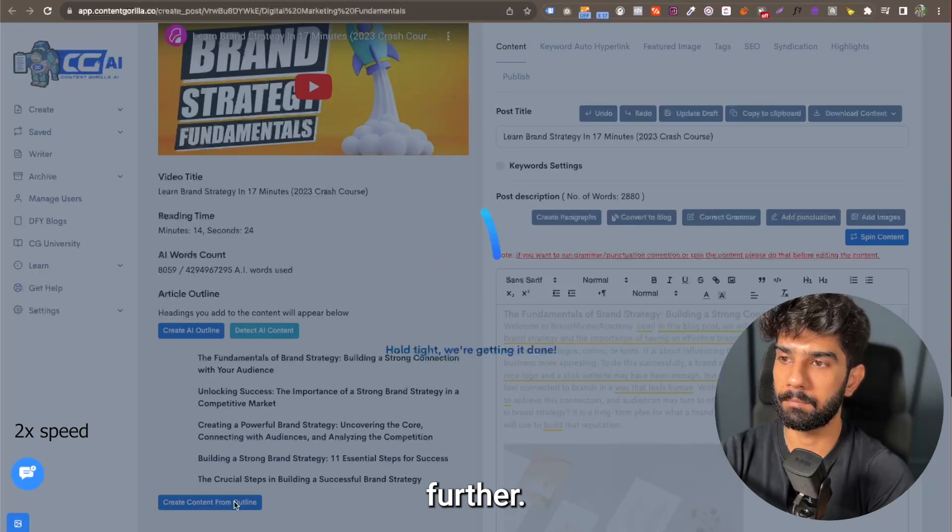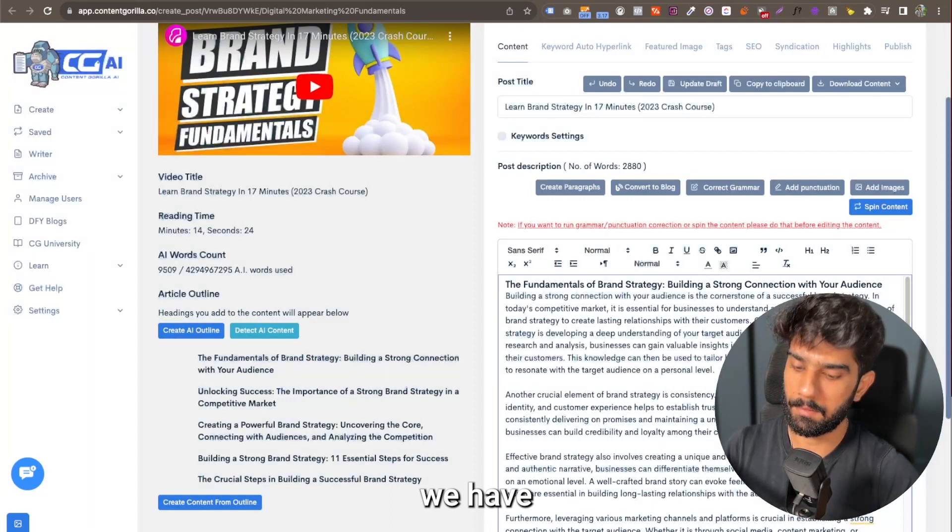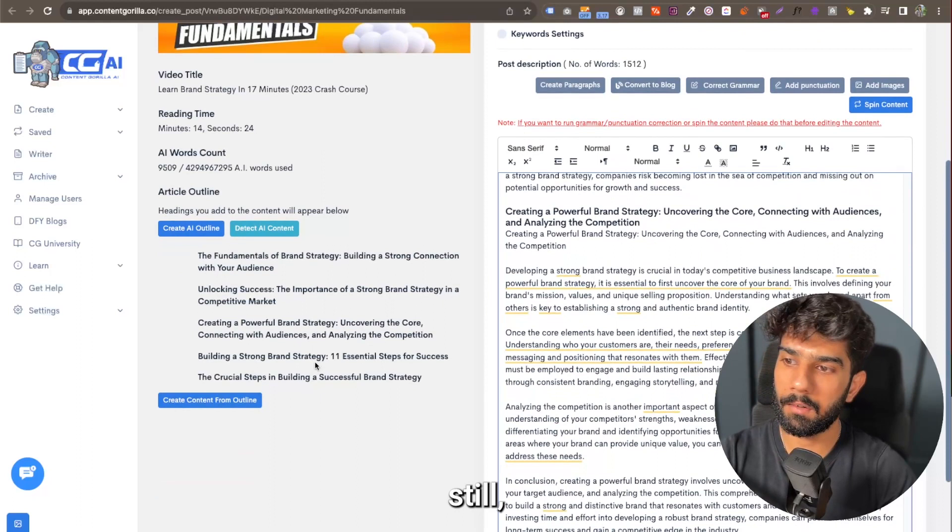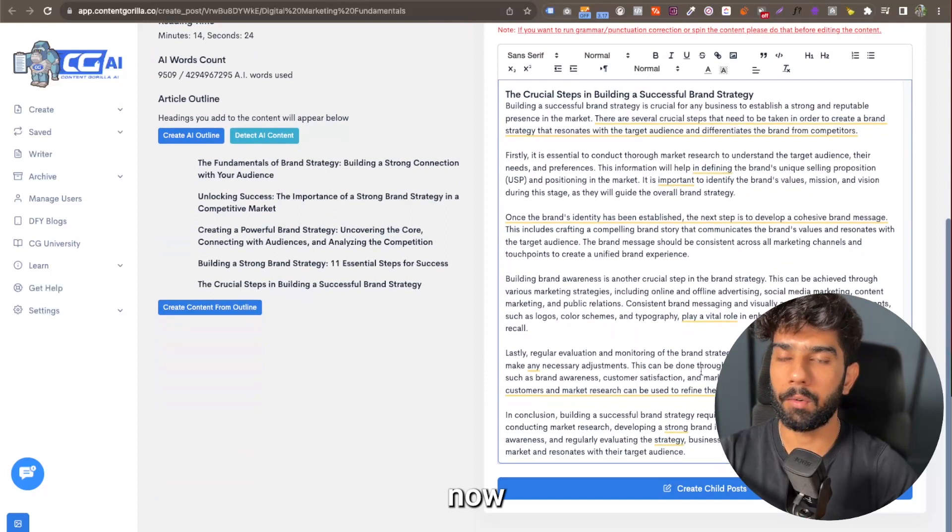Now you see we have the entire post that has been rewritten. It still has all the headings that we originally had, and now this is ready to go onto your blog.